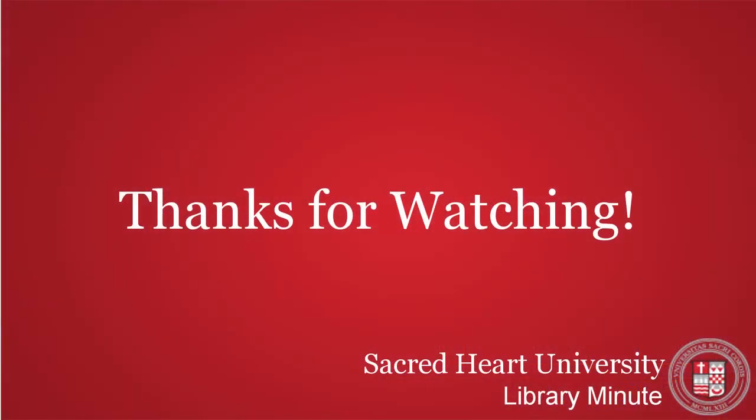For further assistance with printing or other questions, feel free to contact us at the Library.